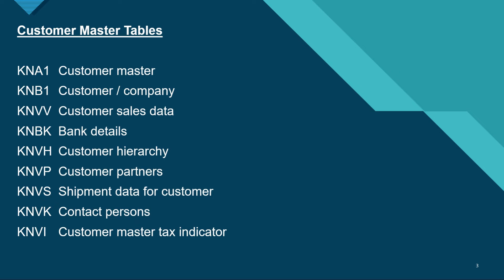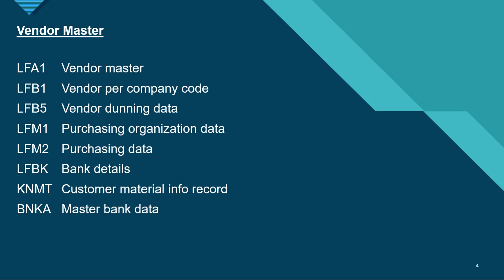And KNVI for customer master tax indicator. Next, if we talk about vendor master, we have LFA1 for vendor master, LFB1.